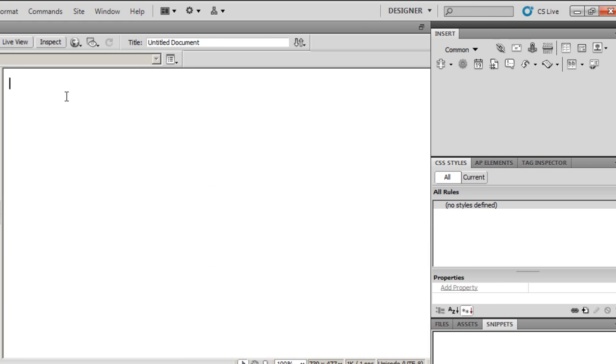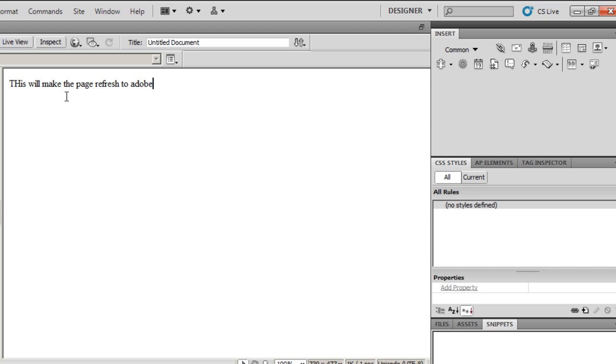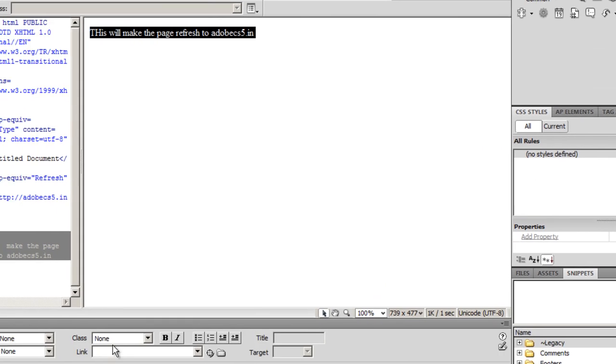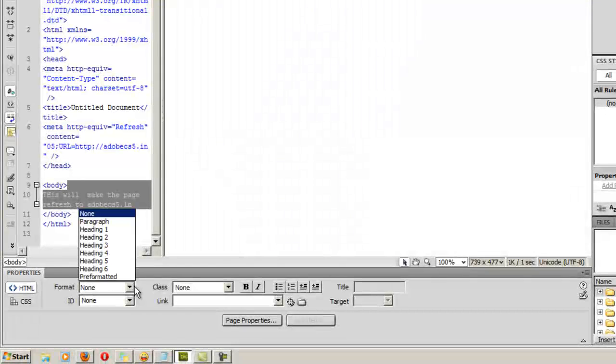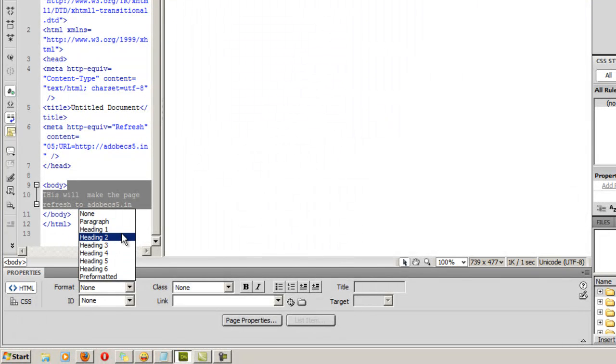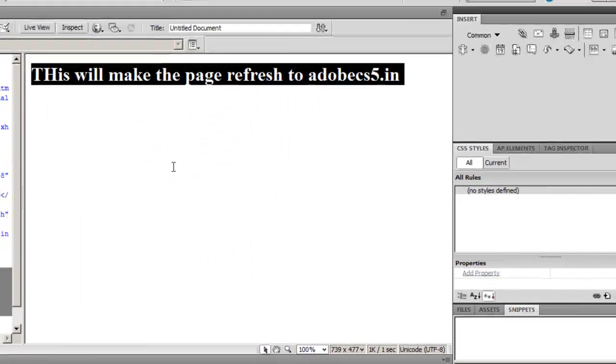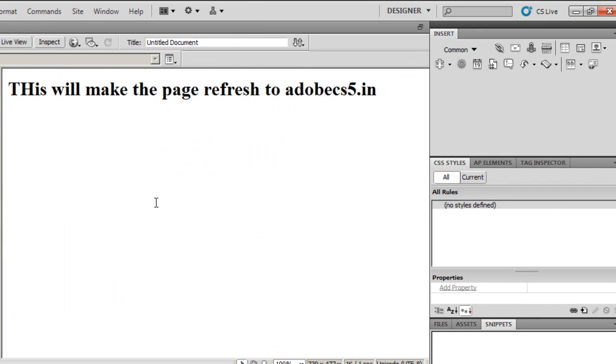This will make the page refresh to AdobeCS5.in. Control-A, give it Header 1 tag. This will make the page refresh to AdobeCS5.in after five seconds.